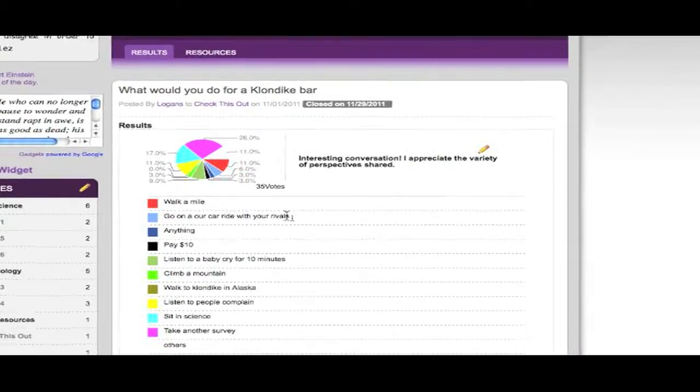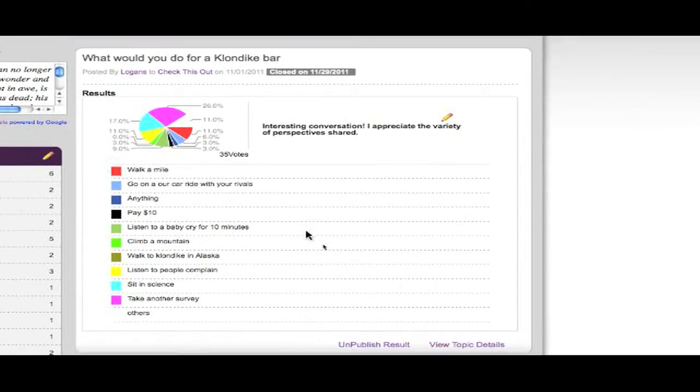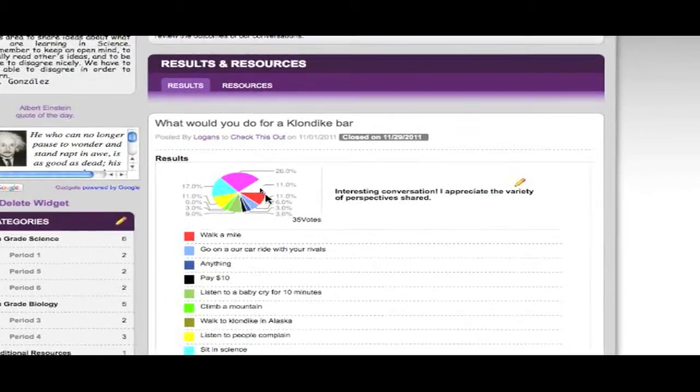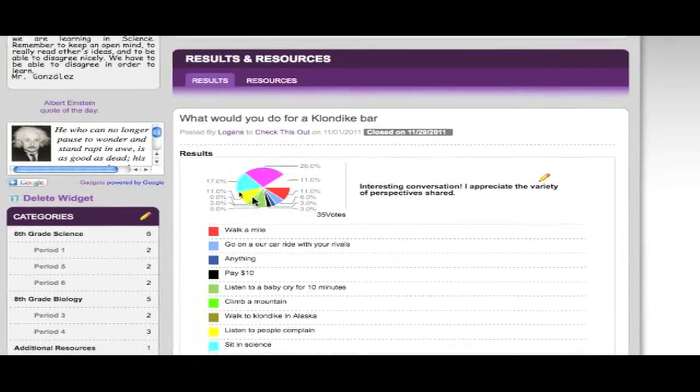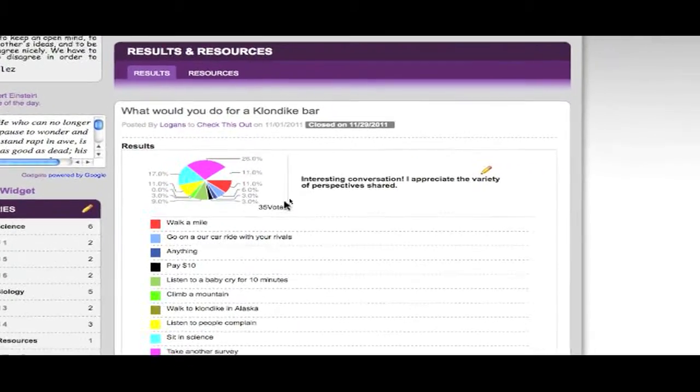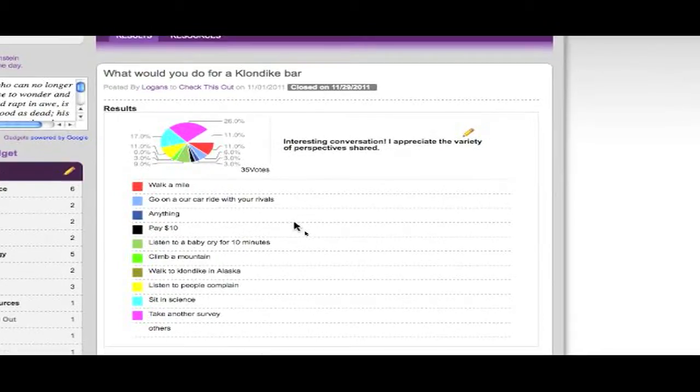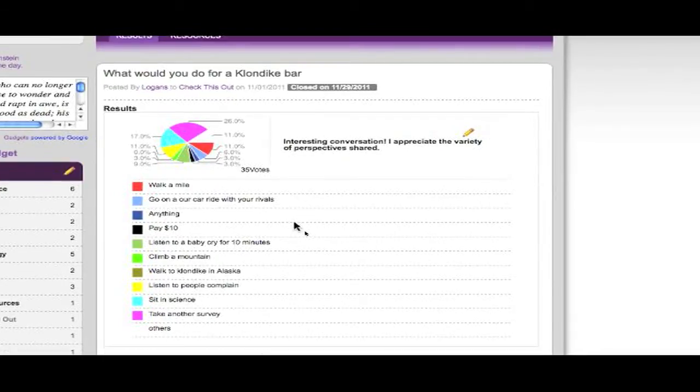What would you do for a Klondike bar? So you've got this lovely pie chart right here that shows you what people would be most willing to do. And the one that won with 26% is purple. Take another survey.